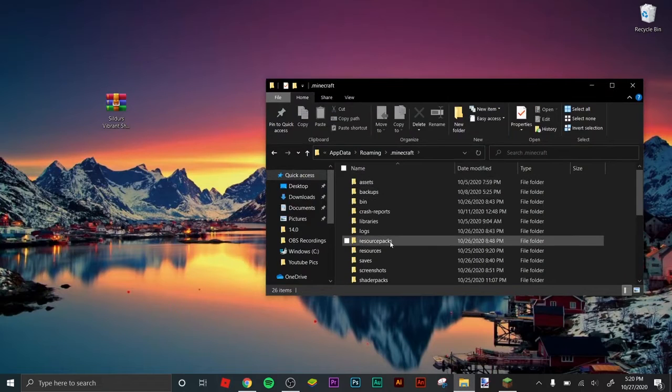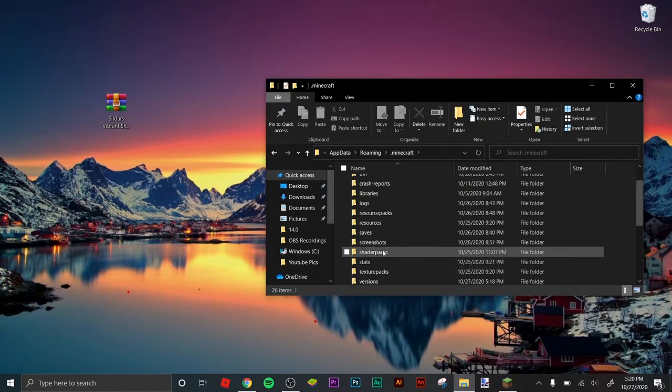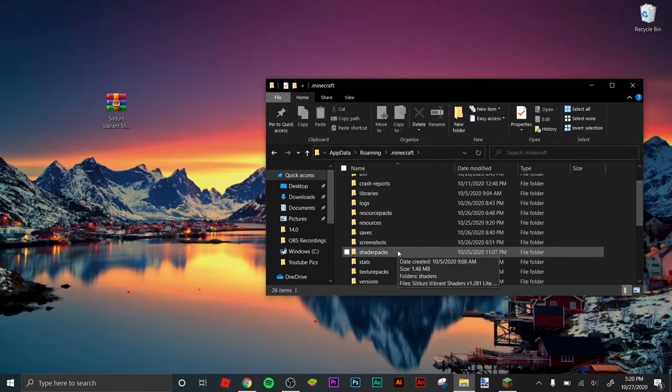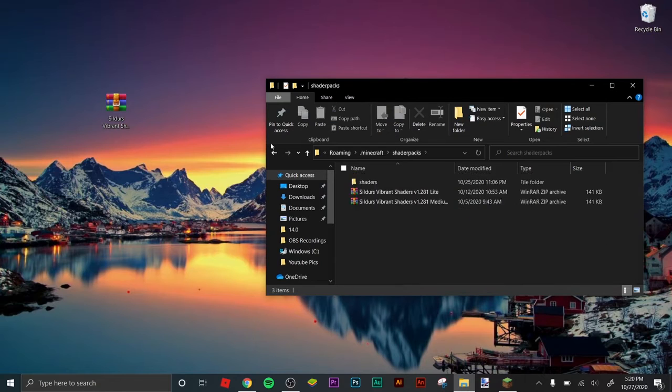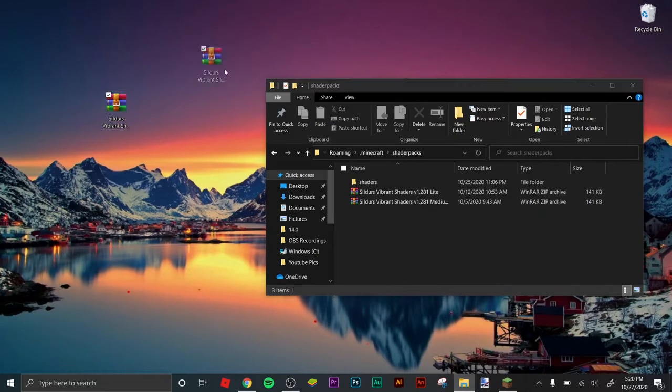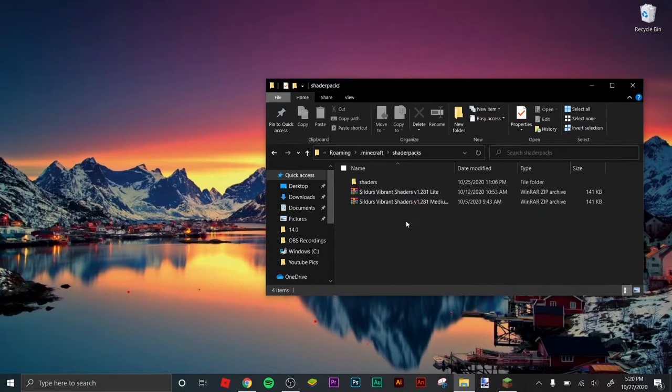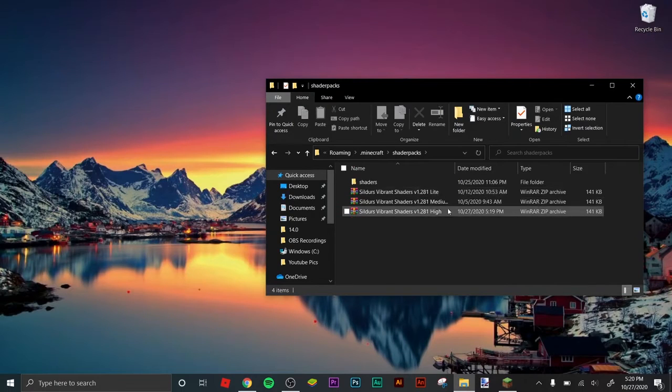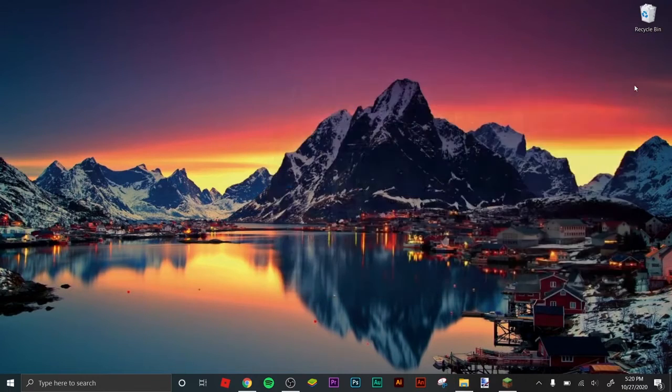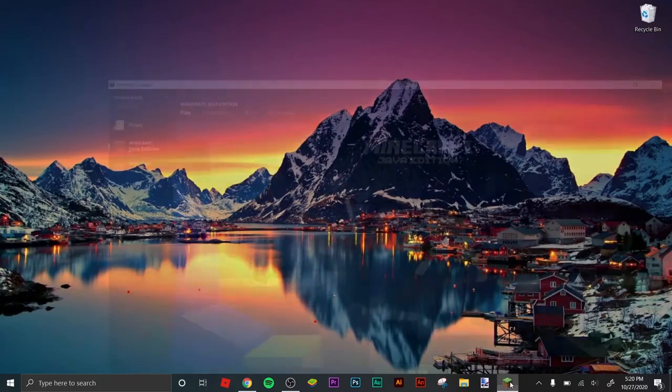Then you want to double-click on Minecraft, then open the shader packs folder. Double-click that, and then you want to put that file in there. Now I have lite, medium, and high. You can close that and you're done.